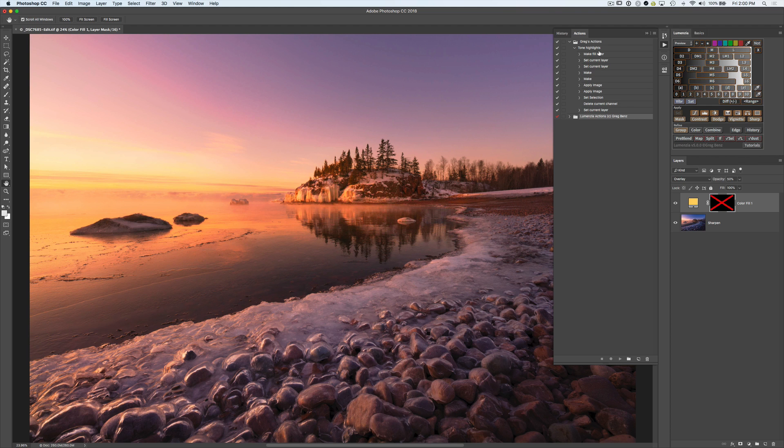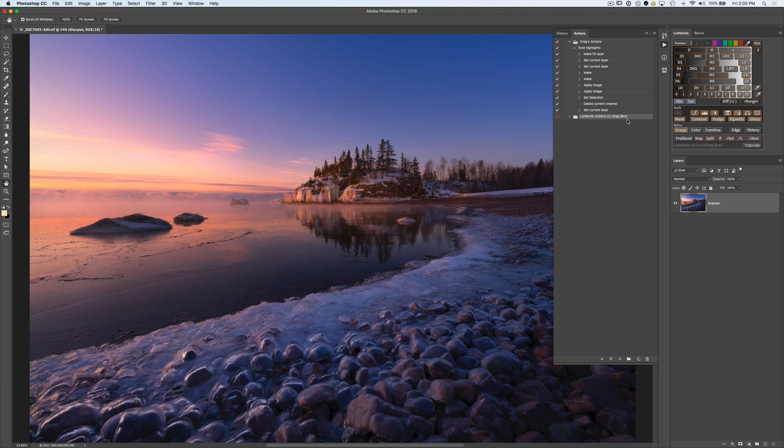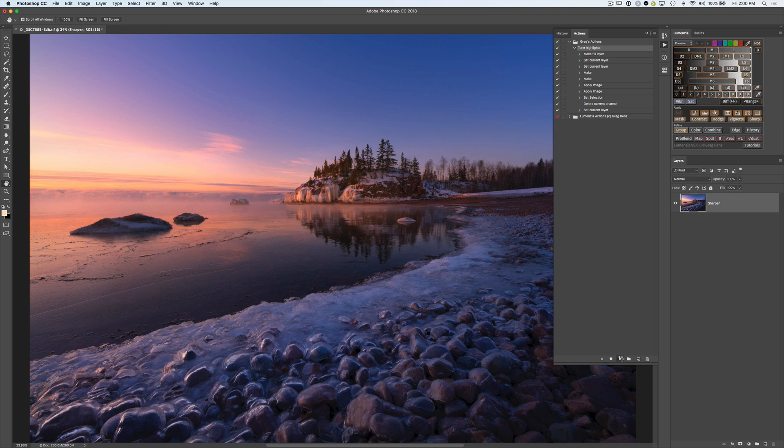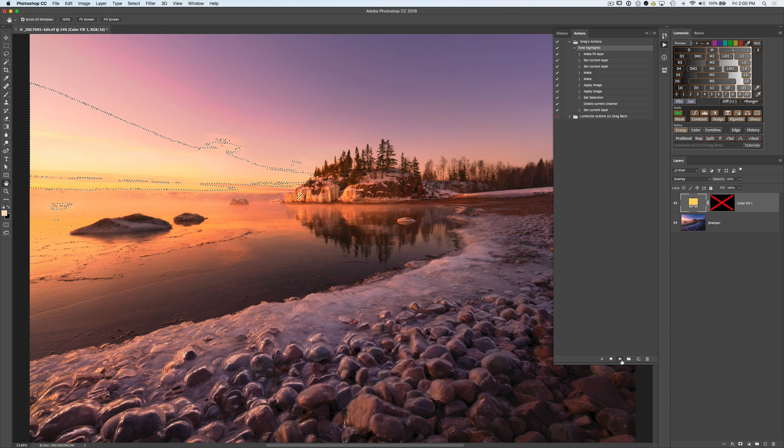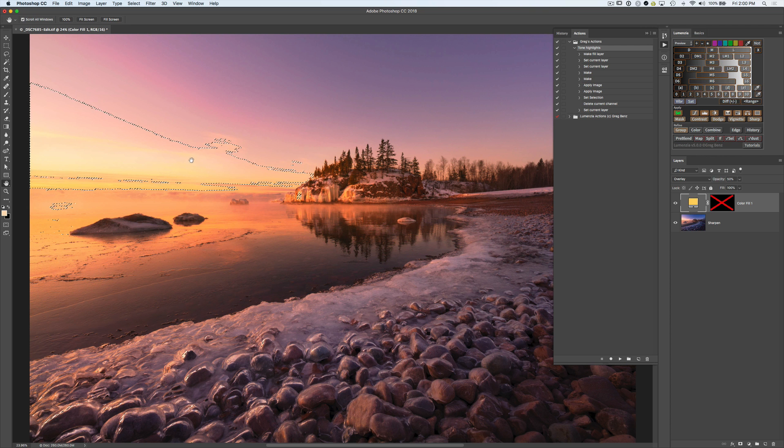But we now have our macro that has the additional steps to create this selection. So let's see how that looks. I'm going to get rid of what we did a second ago. And now let's run this macro. And we see in doing so, we now have a luminosity selection that's active.